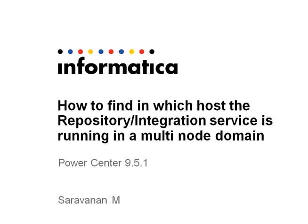In this video I will be talking about how to find in which host the repository integration service is running in a multi-node domain. Basically, as you might know, in a multiple node domain where a single domain has multiple nodes, multiple hosts are configured.